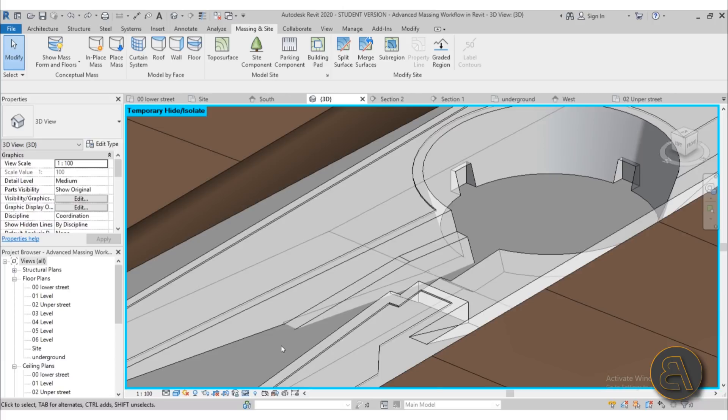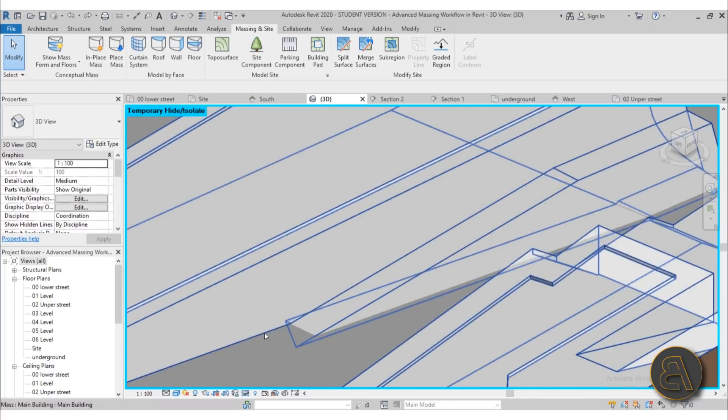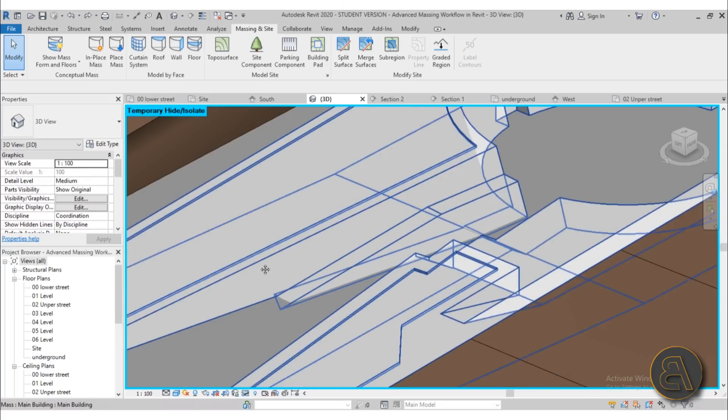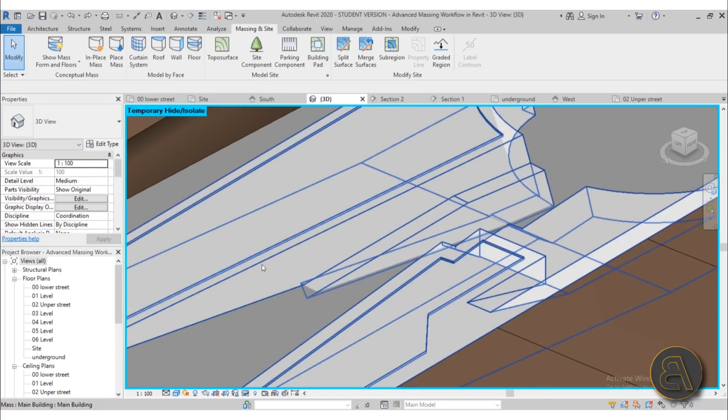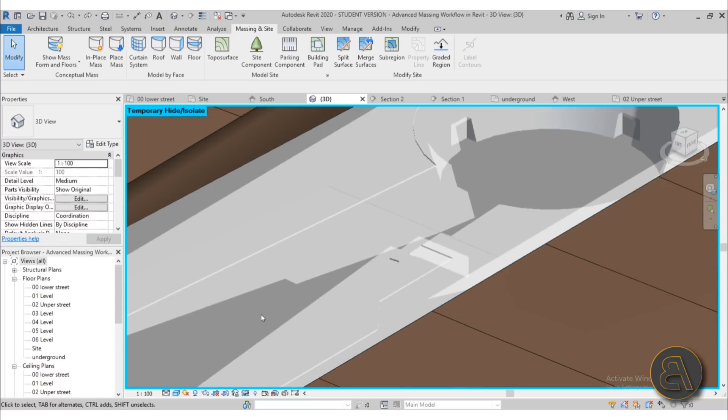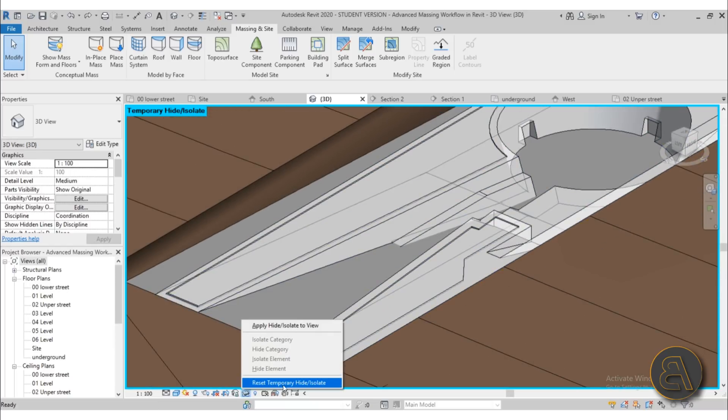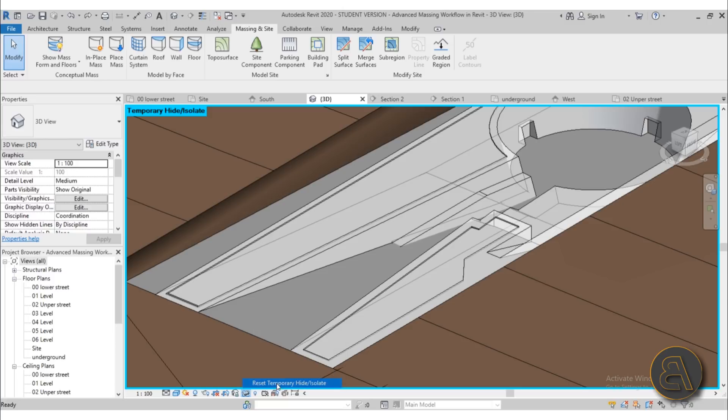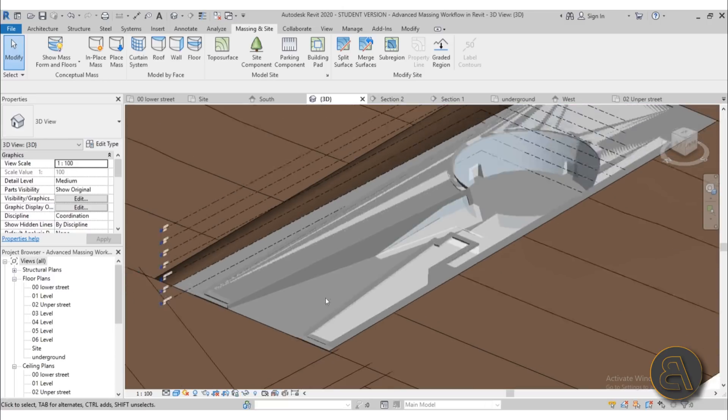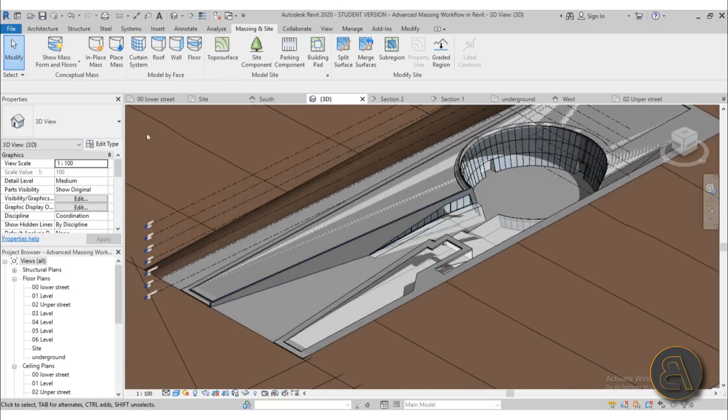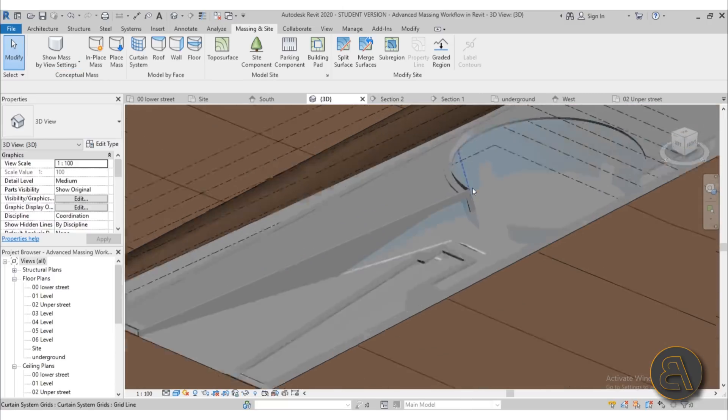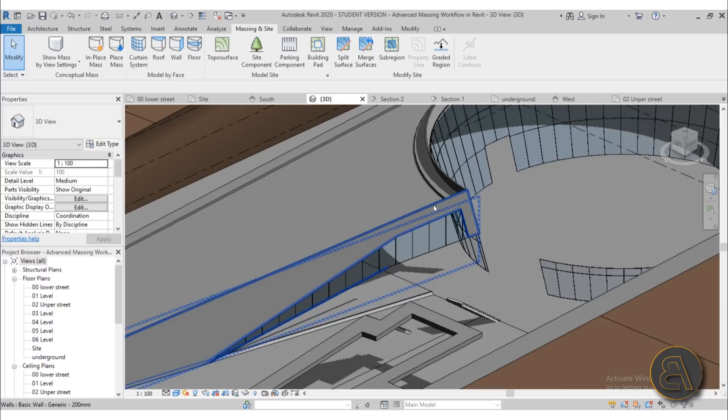For example, this wall had a bit of an issue; it didn't want to recognize that as a wall, but I fixed that in this course. In the end, if I turn off temporary height isolate here in this view, as you can see I show you how to add all of the walls.